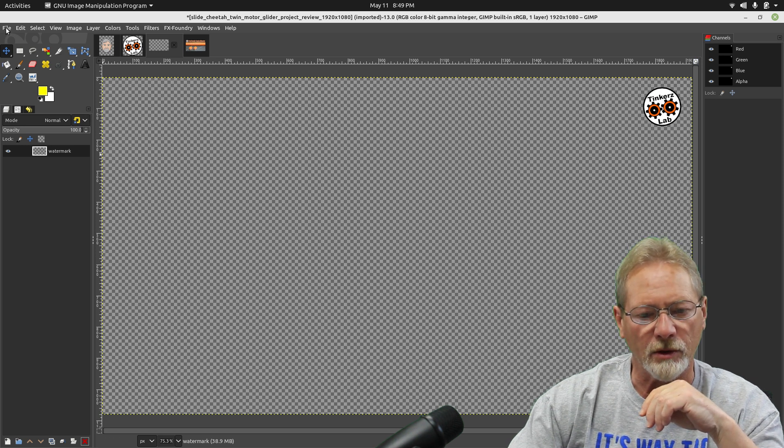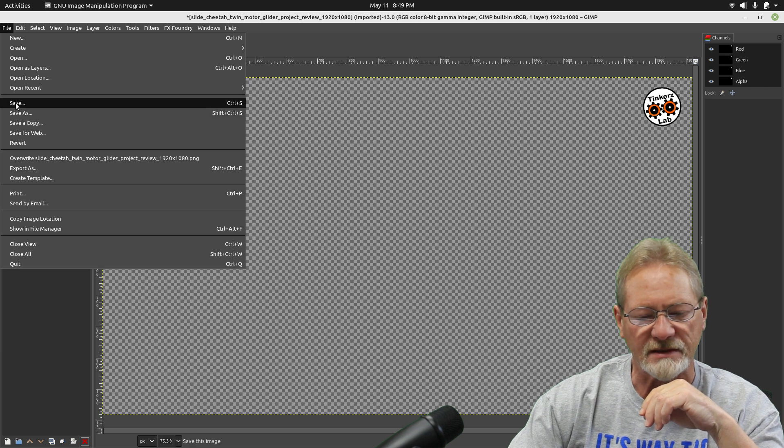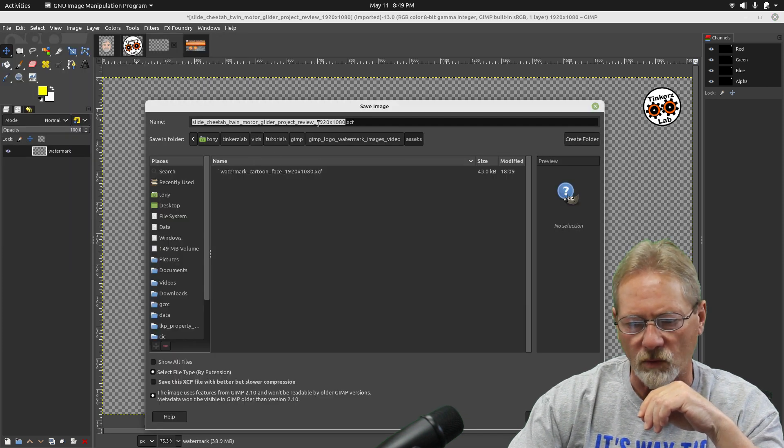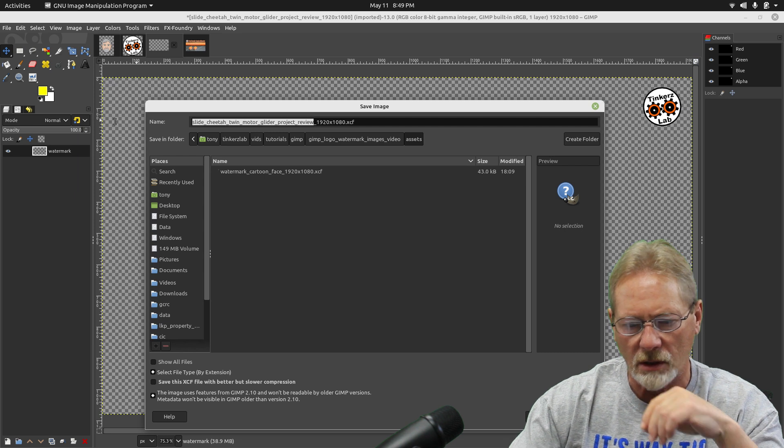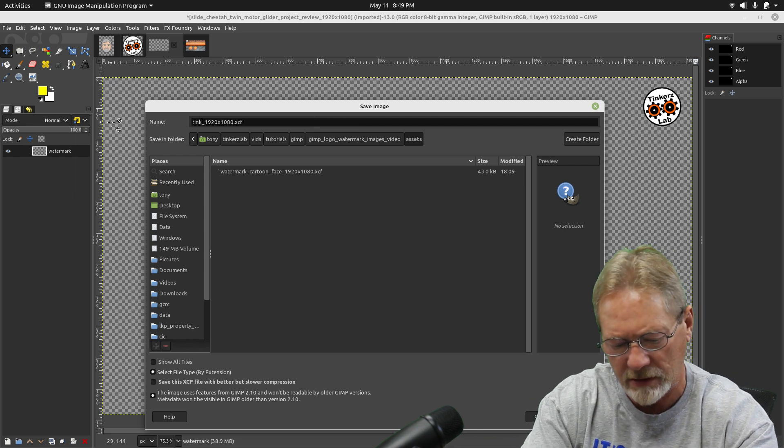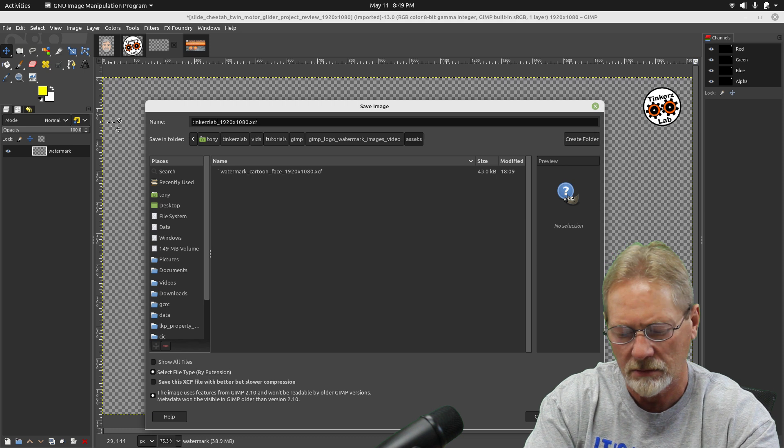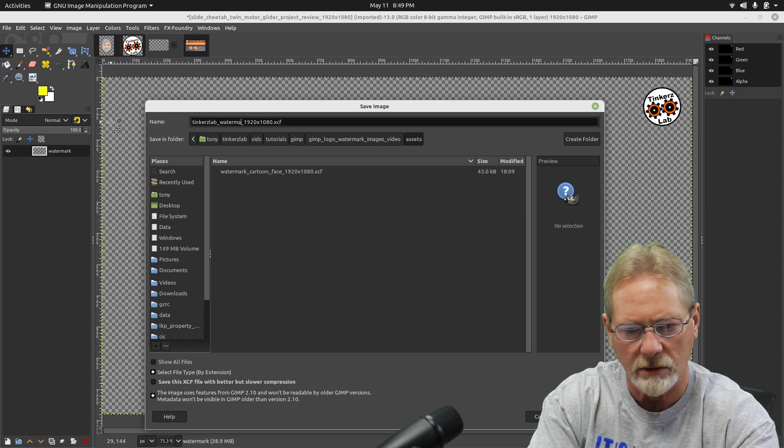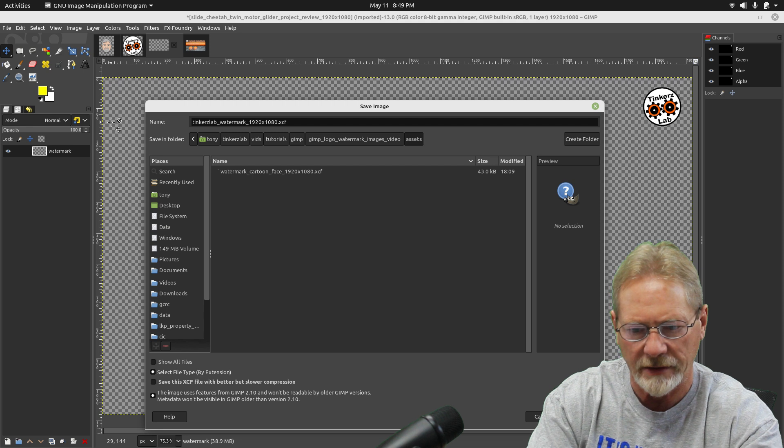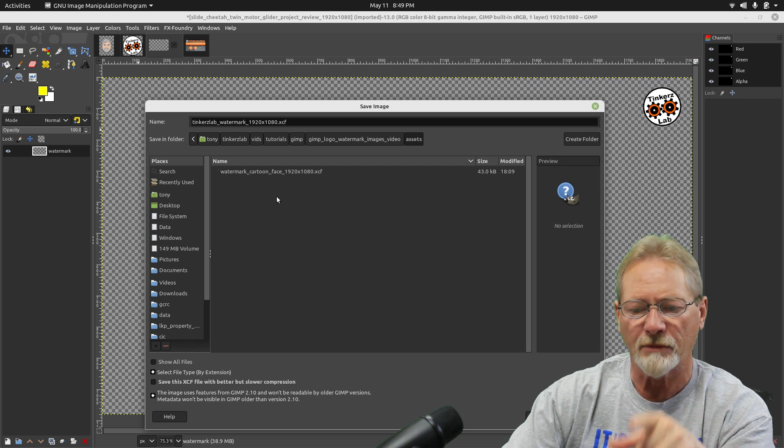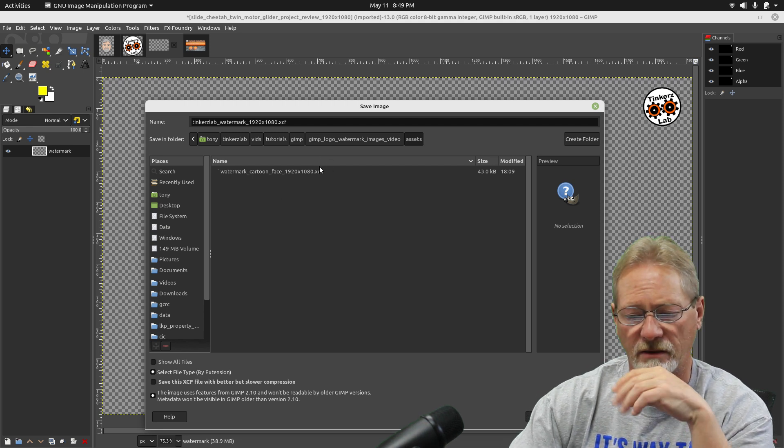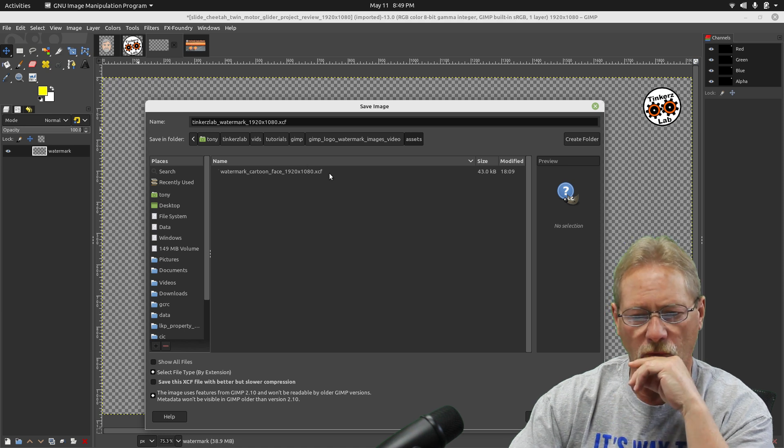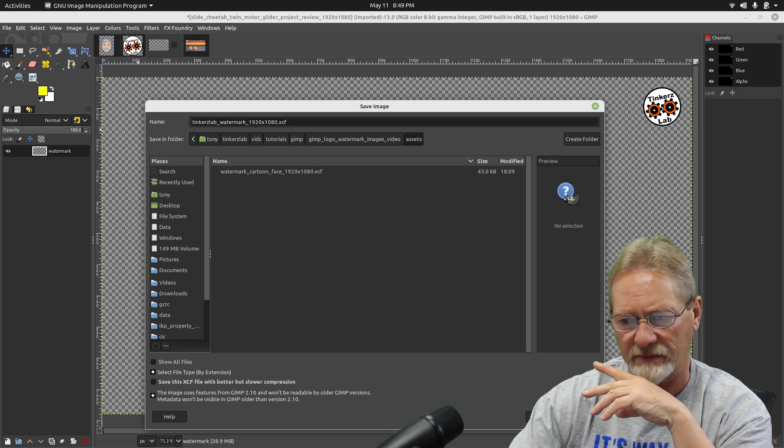So I'm going to go ahead and I'm going to say file, I'm going to save. I'm going to save it as a watermark. I'll call it Tinkers Lab Watermark 1920 by 1080. And I'm going to save it in the XCF format, the default file format for GIMP. So let's save that.